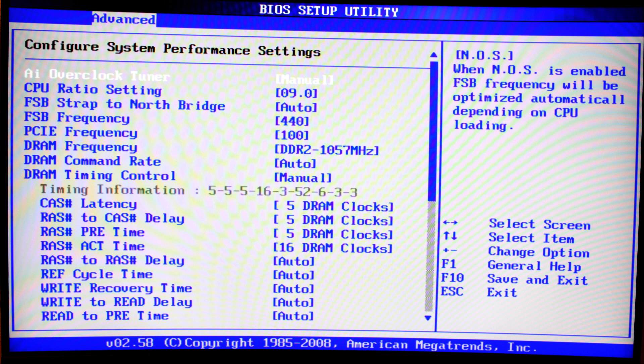I went with the CPU ratio multiplier setting of nine. The number nine will be multiplied with the FSB frequency that you're running on your motherboard, and the result will be the frequency of your CPU. The CPU ratio is very often limited unless you're using an Intel Core 2 Quad Extreme Edition CPU which comes with an unlocked multiplier. My CPU, the Q6600, comes with a multiplier of nine — it is the max multiplier. You can go down all the way to six, but I'm running it at nine.